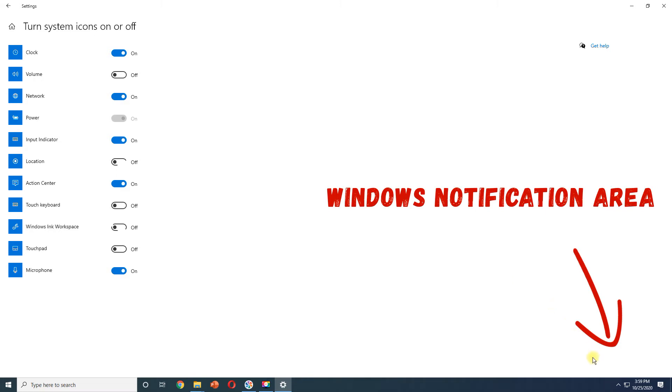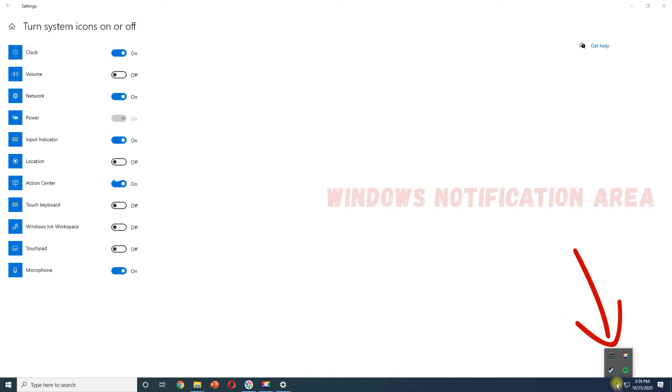When you turn off a system icon, the icon will disappear completely from the Notification area on the Taskbar.